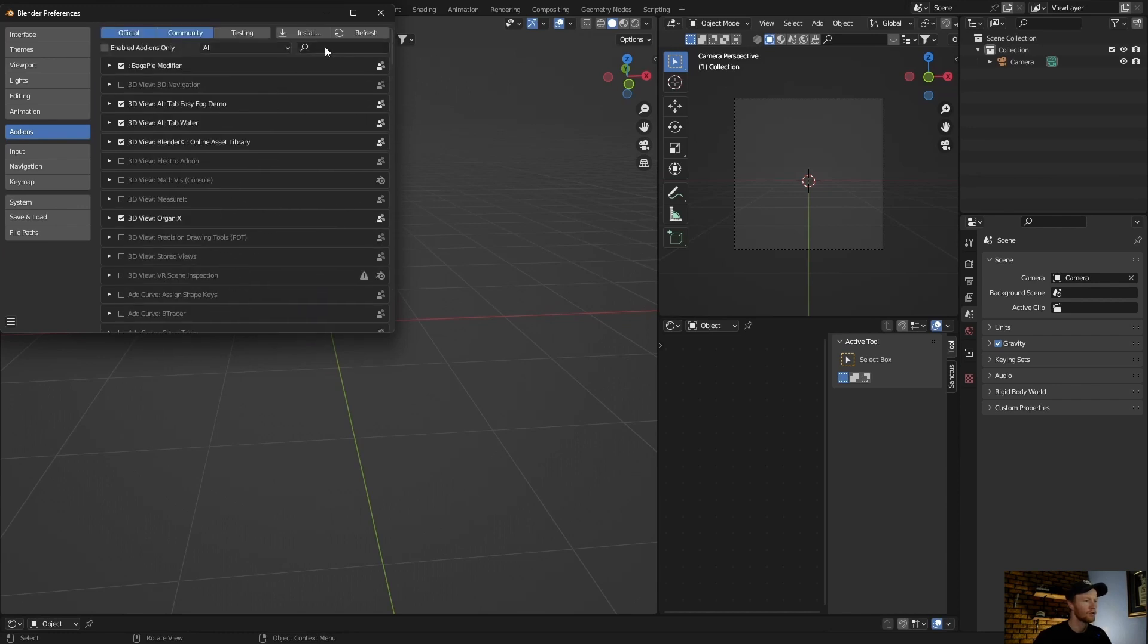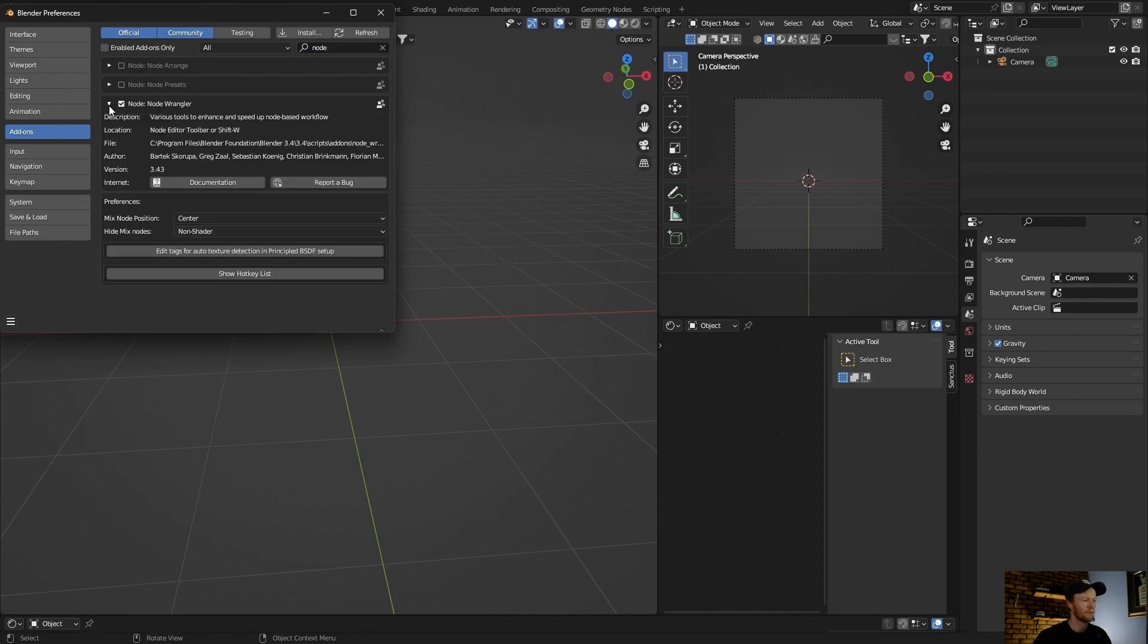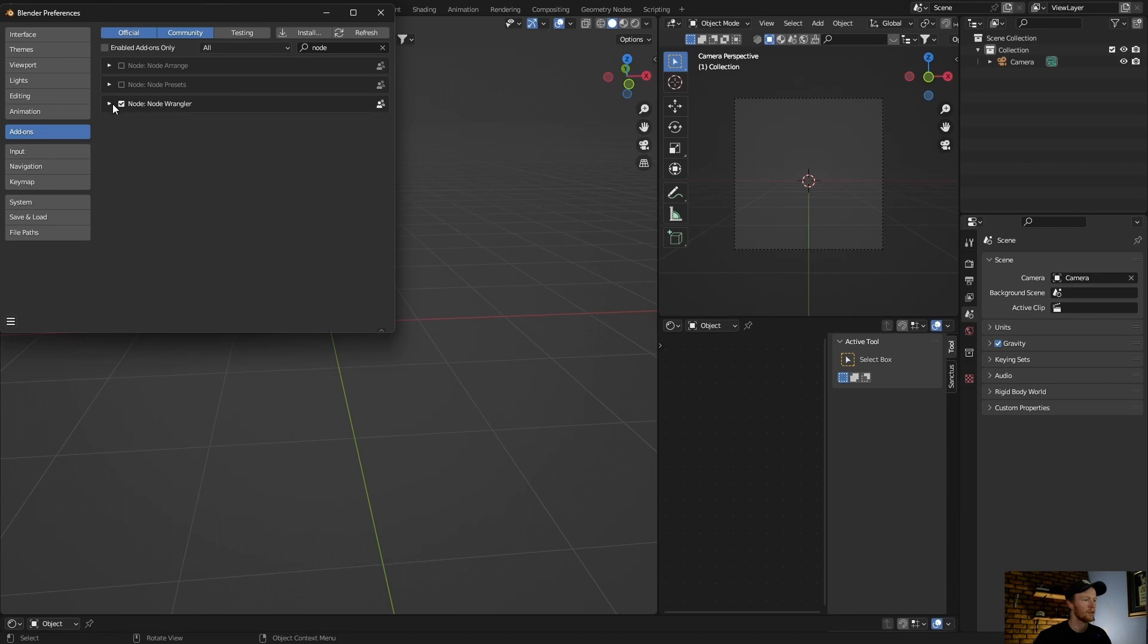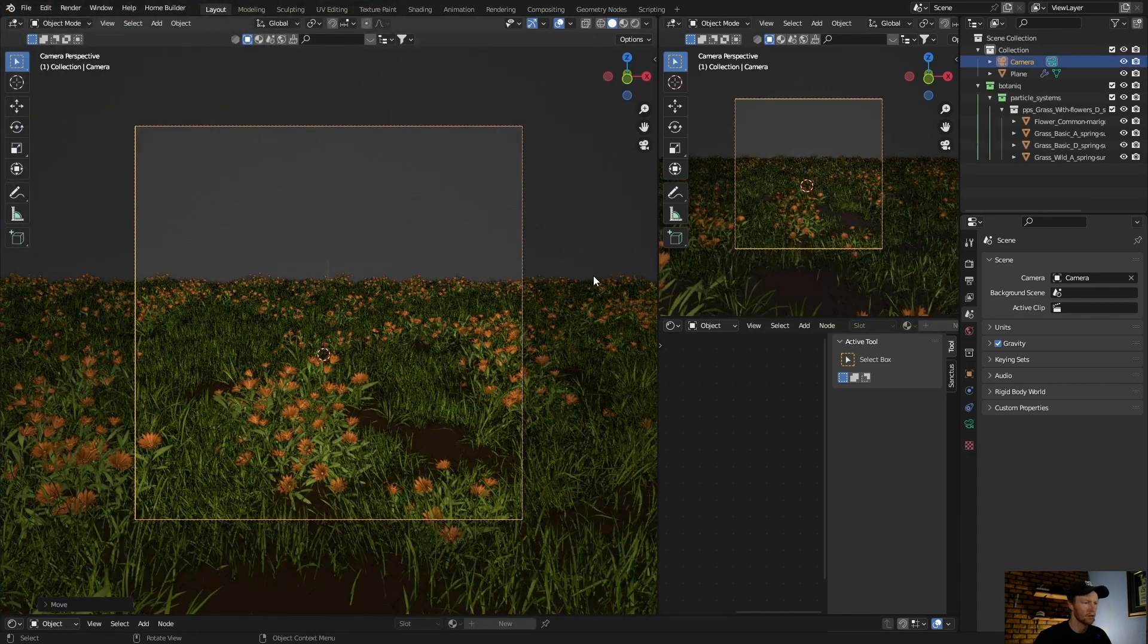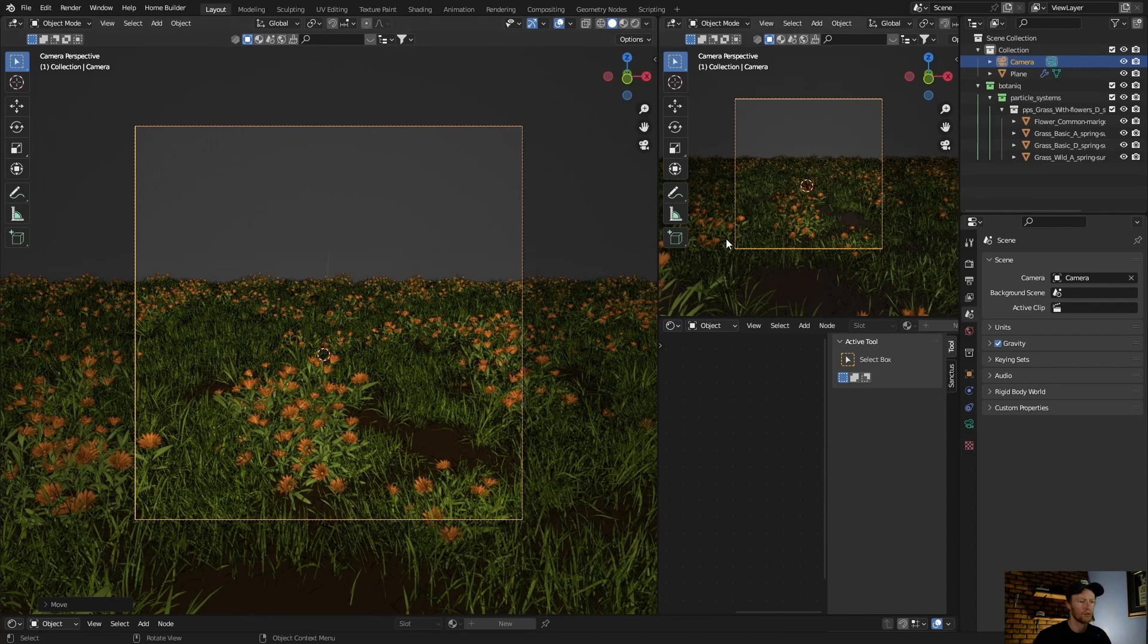First one: Node Wrangler. Check it. Let me show you how to use it. There are a couple of ways to use Node Wrangler, but I'm going to show you one way.